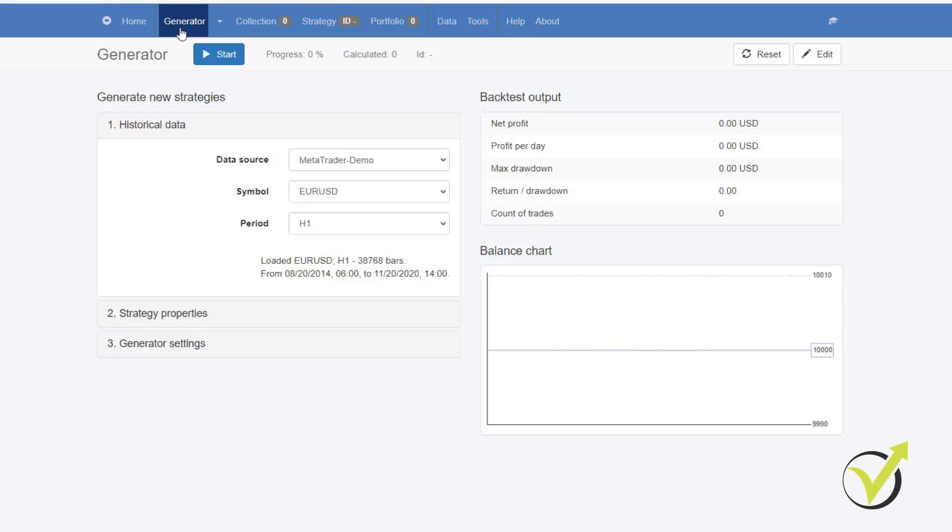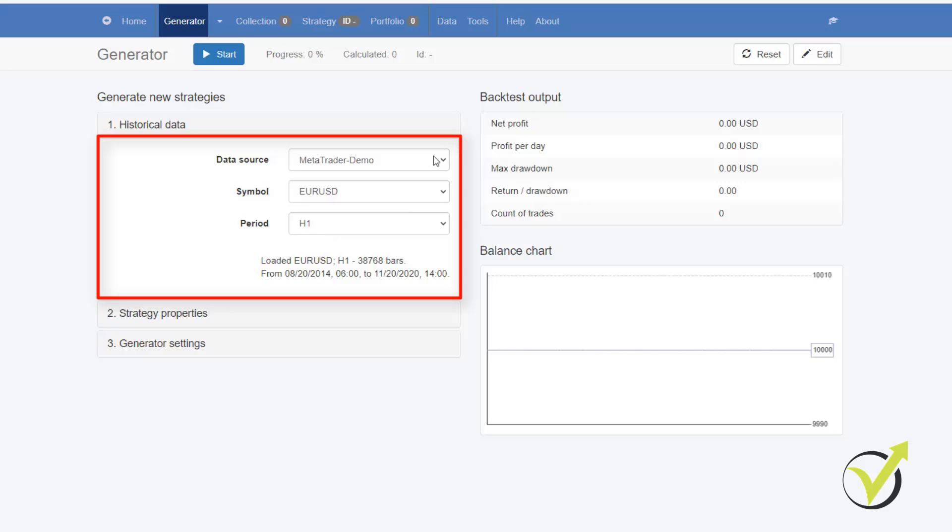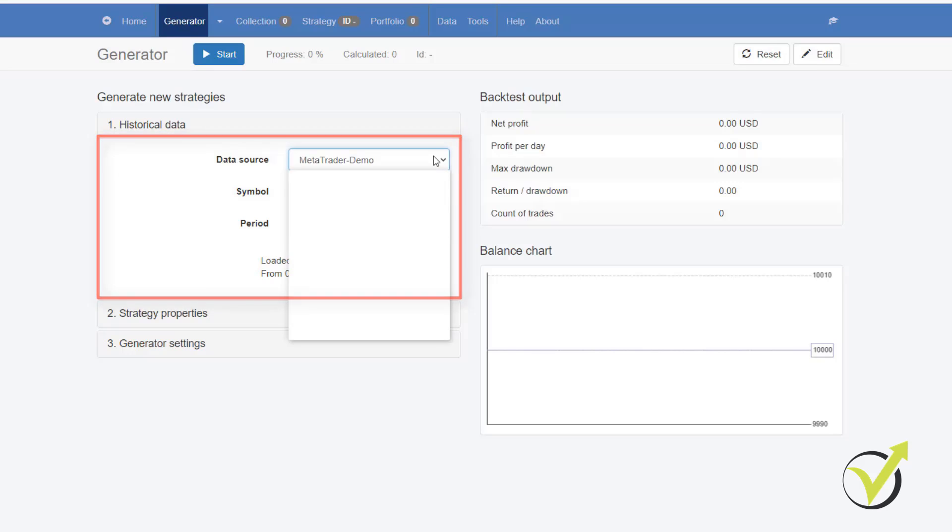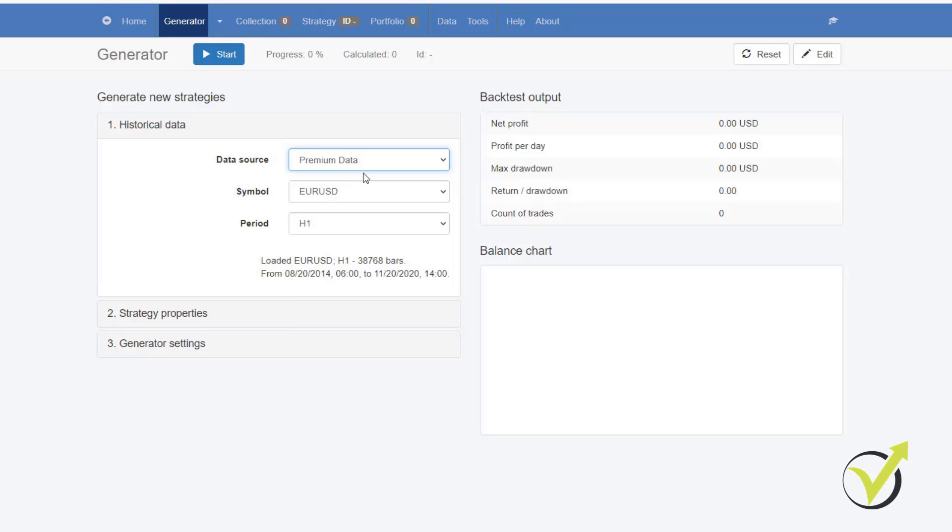So the first thing we have, this is the Generator. The Generator is the smart tool behind the software which produces strategies based on the historical data. I already talked about the historical data. I showed you the Forex historical data app and we have the premium data which comes from the historical data app automatically. It is uploaded in EA Studio automatically. So I don't need to download it.